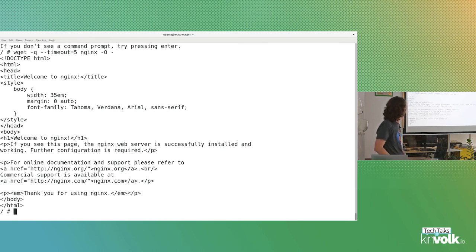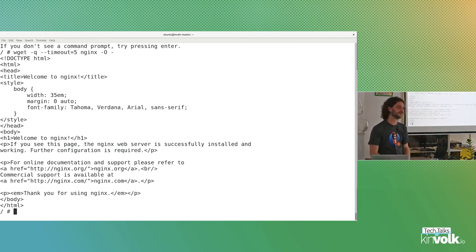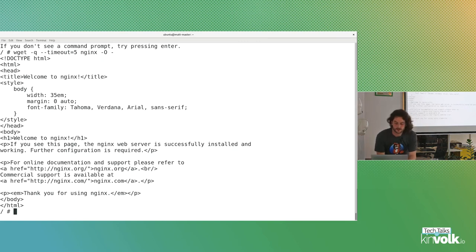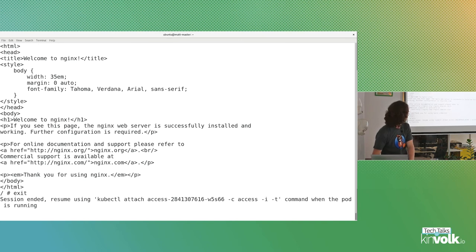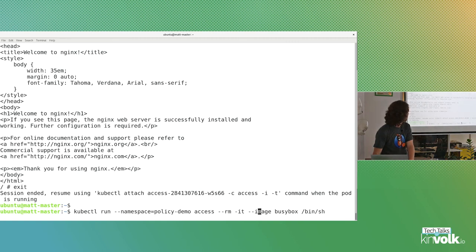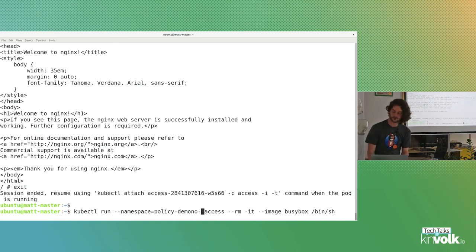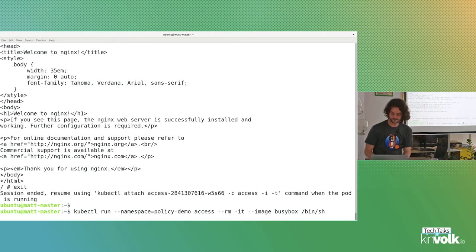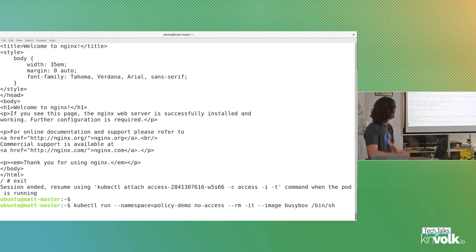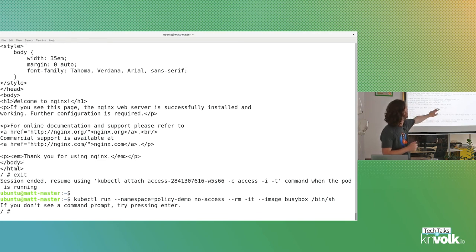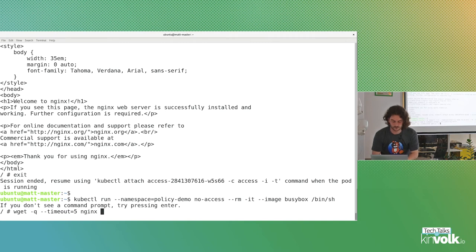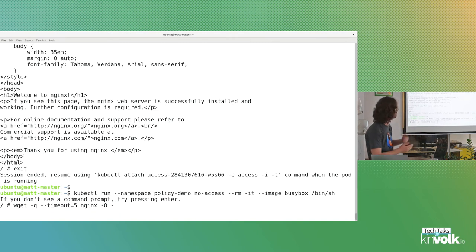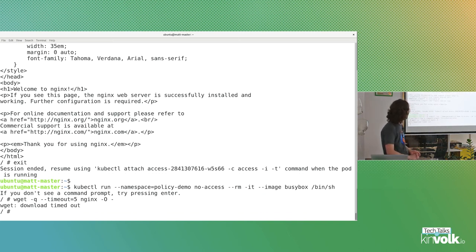Let's add a network policy that will allow this traffic. Here is such policy. Very straightforward. Namespace policy demo. We've given the policy a name. Pod selector is nginx run nginx, which we have from when we did the kubectl run earlier. And then access as the pods that are allowed to talk to those nginxs. When we add this, which we just did, we should be able to create another busybox and this time we should see us successfully hitting the nginx. Ta-da! It's a little undramatic, which is kind of a good thing.